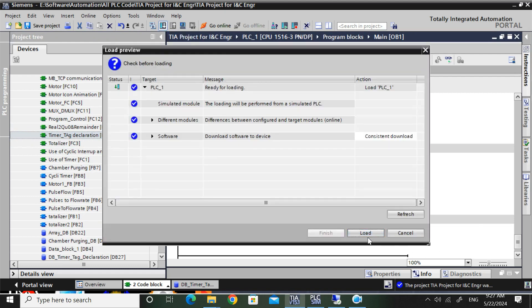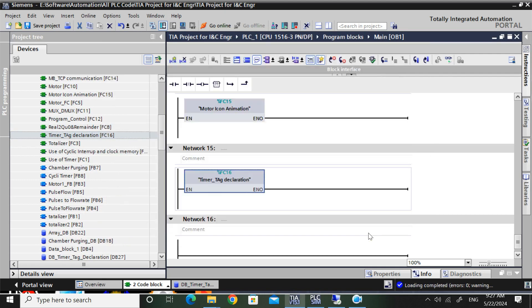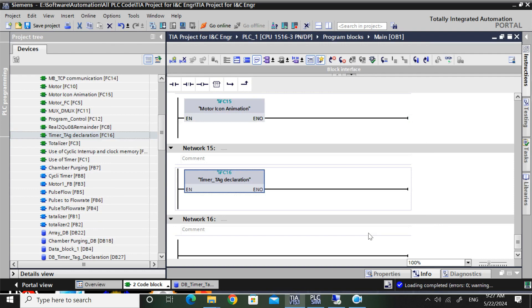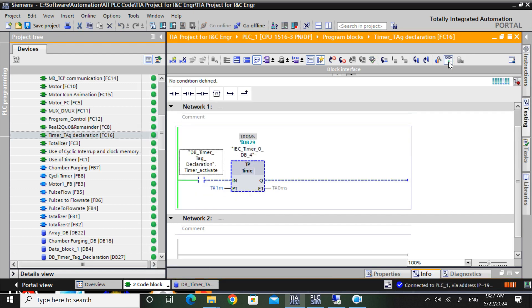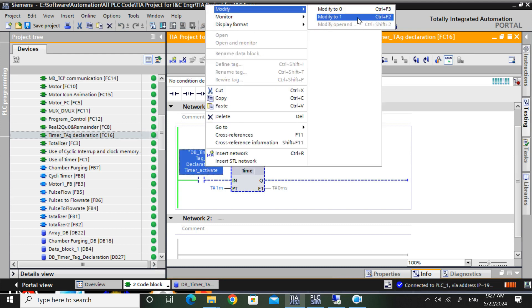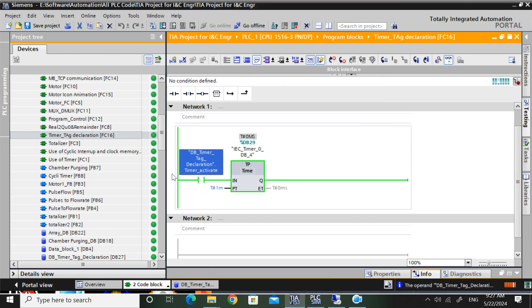I have already opened the simulation. So I will just download the program. See - I have activated the timer but the time is not counting.